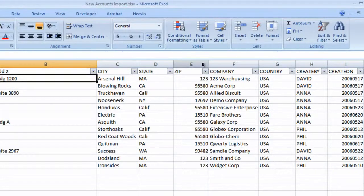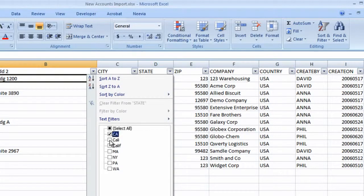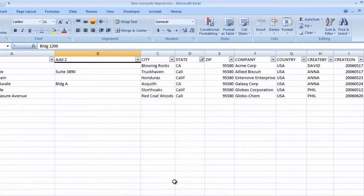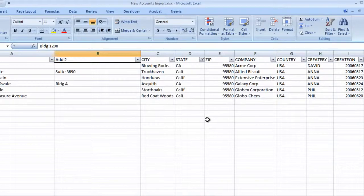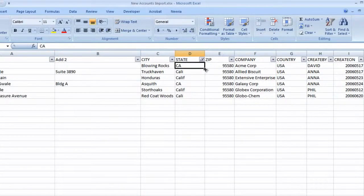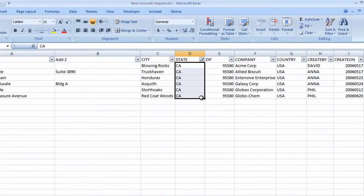This adds drop-down arrows to each column. In the state column, we'll change from select all, to showing just the values that start with the letter C. Now that we've isolated all these different values we've been using for California, we can change them all to CA. And we'll turn the filter off.